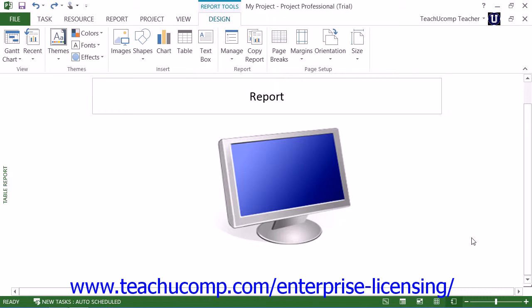Note that to use visual report templates, you must have either or both Microsoft Excel and Microsoft Visio installed in conjunction with Microsoft Project on the same machine. If you do, then you can create visual reports within Microsoft Project.